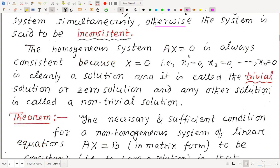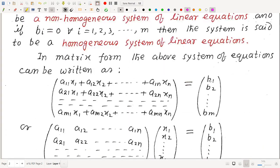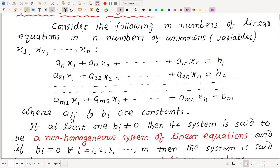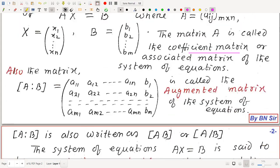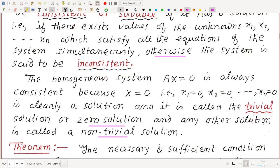The homogeneous system AX = O is always consistent because x = O (all variables equal zero) is clearly a solution, called the trivial solution or zero solution. Any other solution is called a non-trivial solution. So the homogeneous system always has at least the trivial (zero) solution.